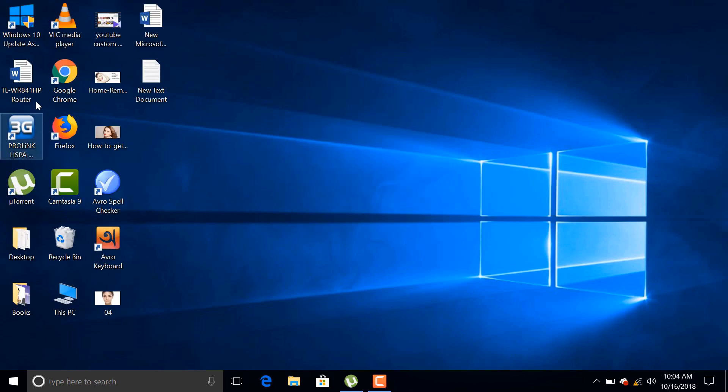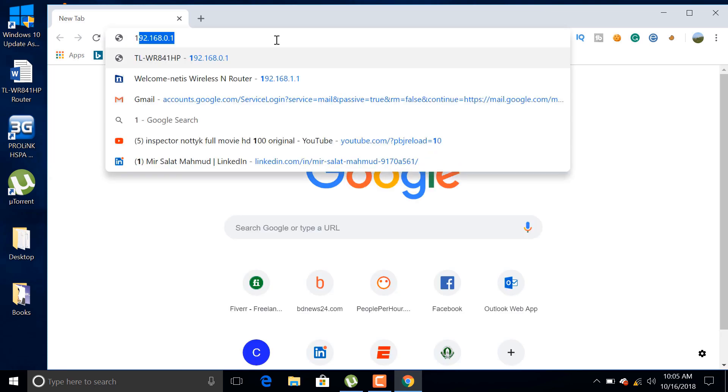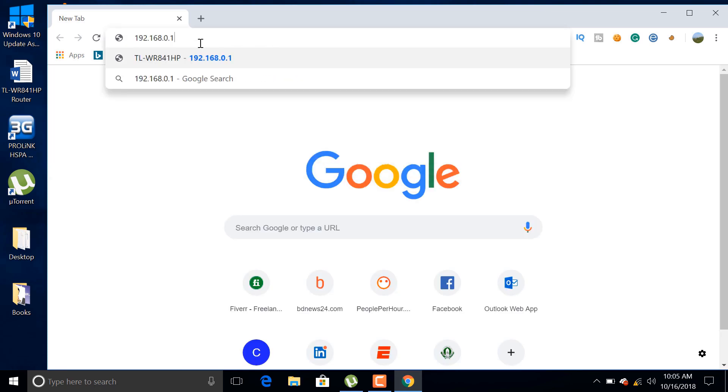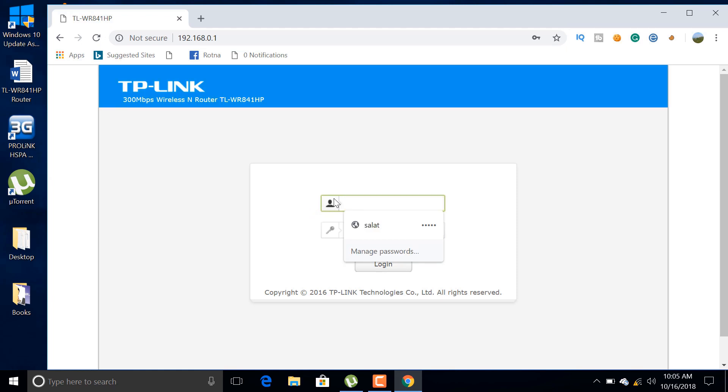After connecting your computer with the router, open your browser and visit tplinkwifi.net or 192.168.0.1 IP address to enter into the control panel.